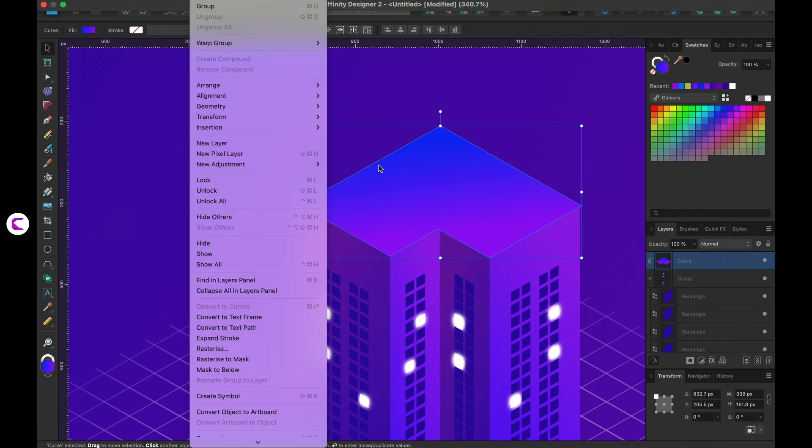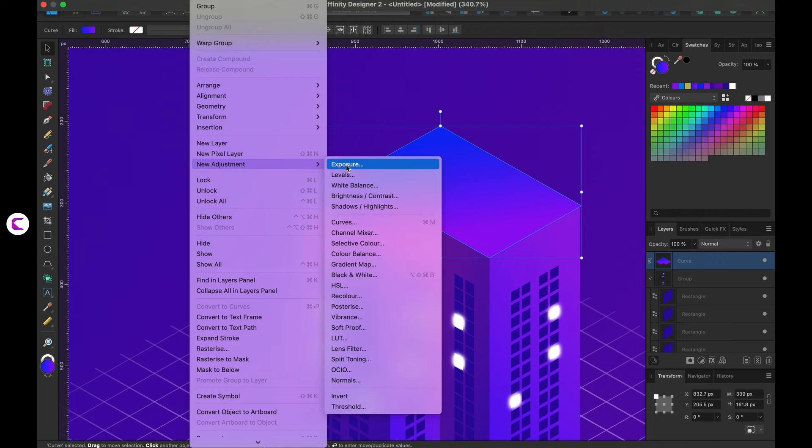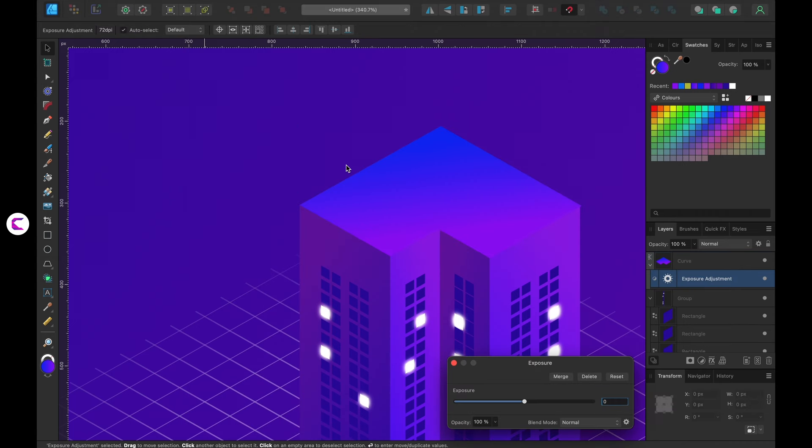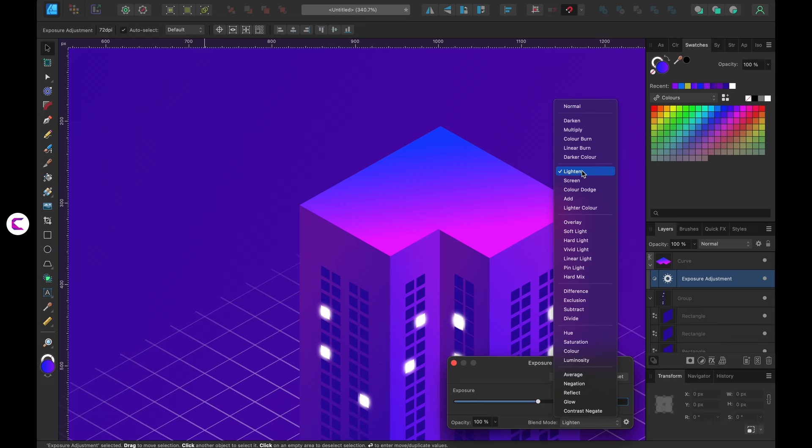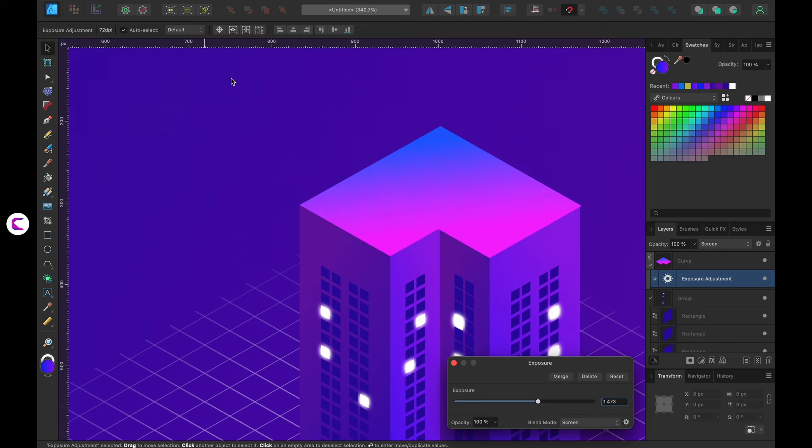Now, you can add the adjustment layer by navigating to the layers panel, selecting New Adjustment Layer, and then choosing Exposure. Adjust the exposure and observe the output. To me, this looks good.